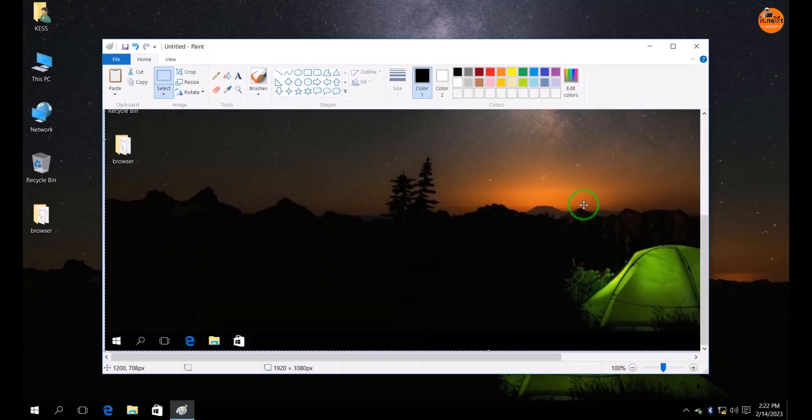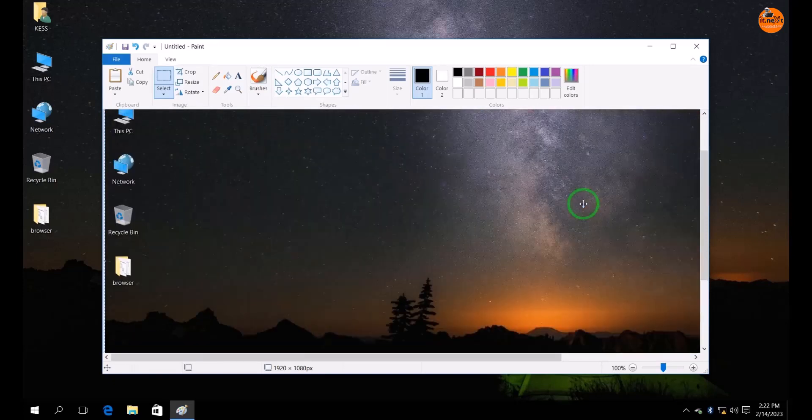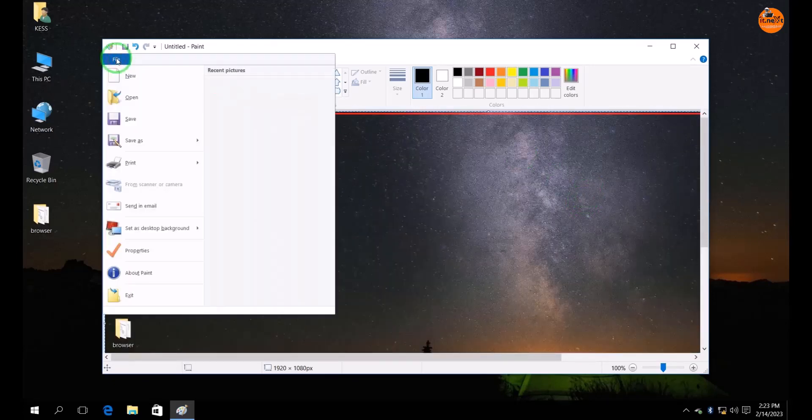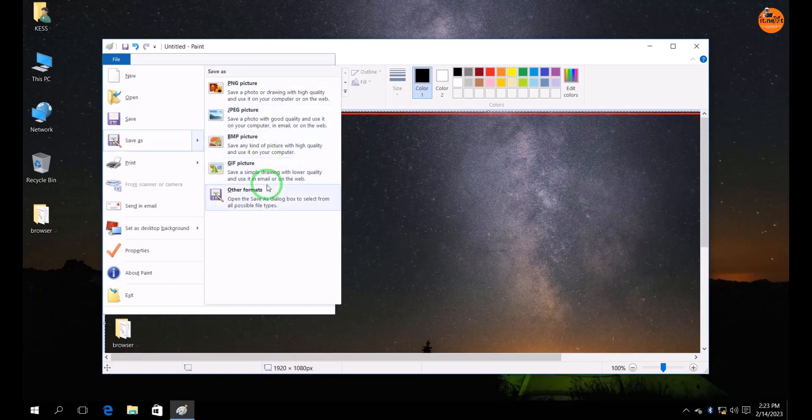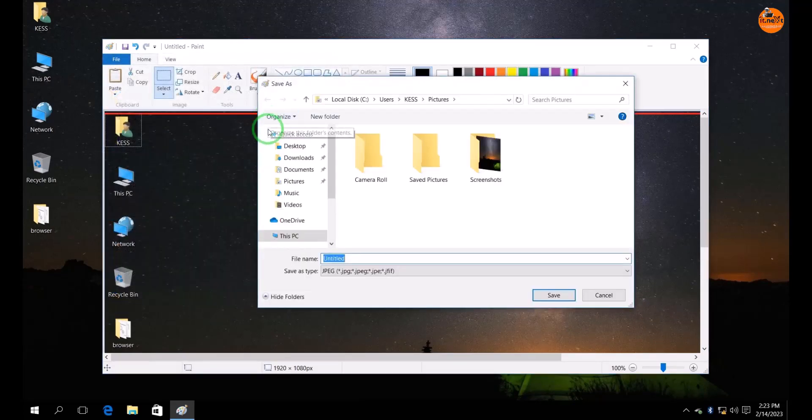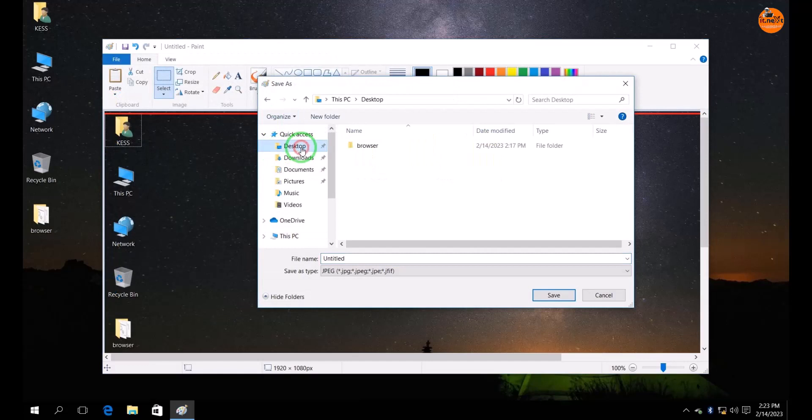Now to save, click on the file. Select save as. Now choose the format that you would like to save your screenshot. Enter the file name and then click on save.